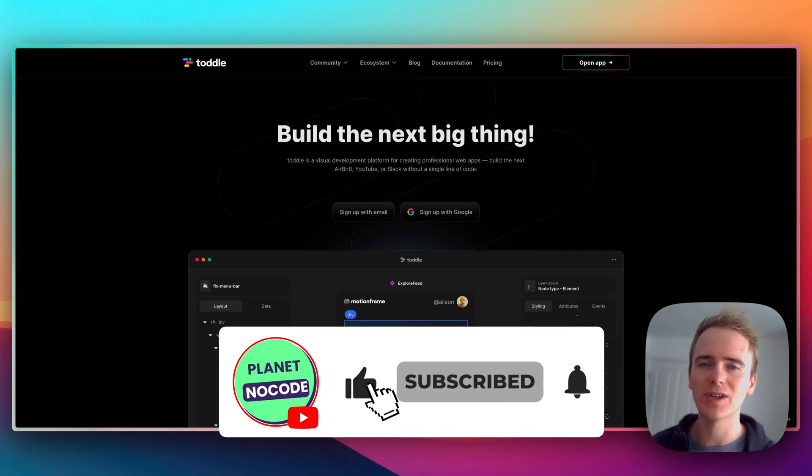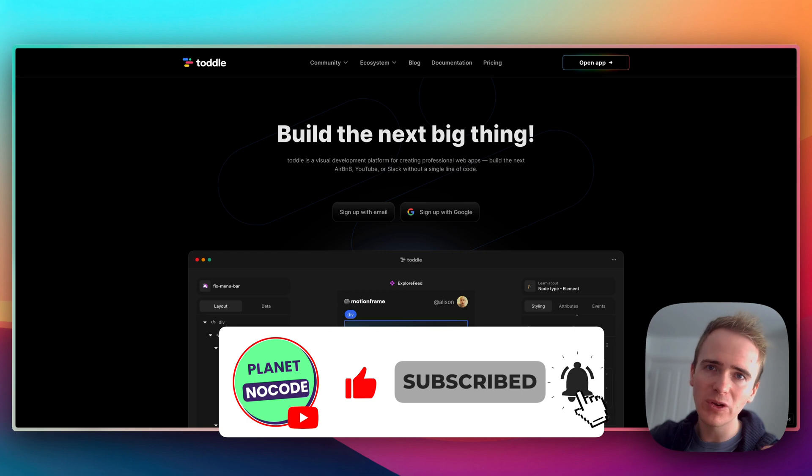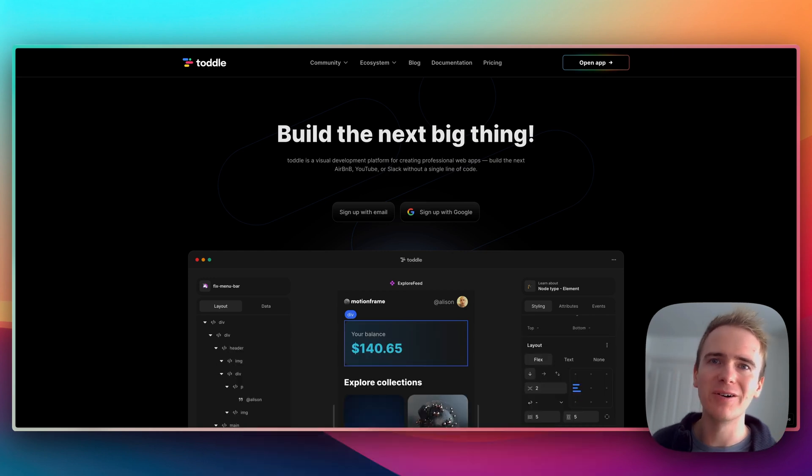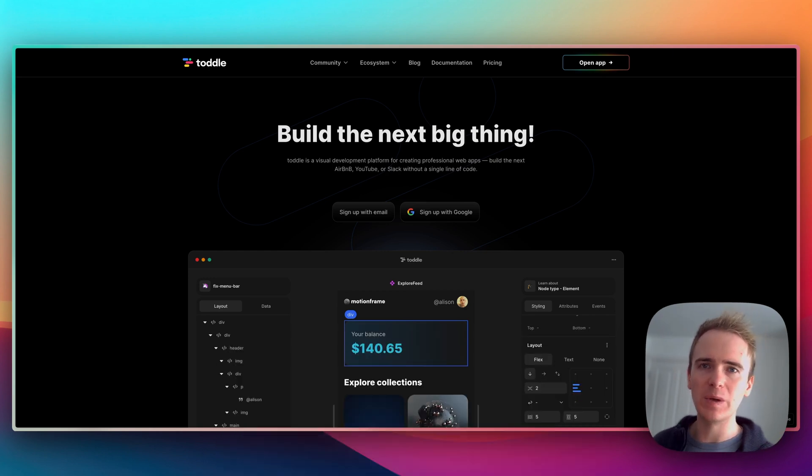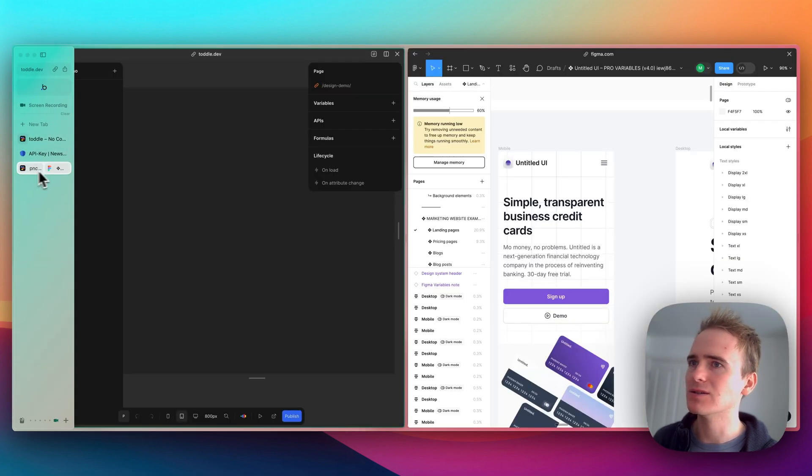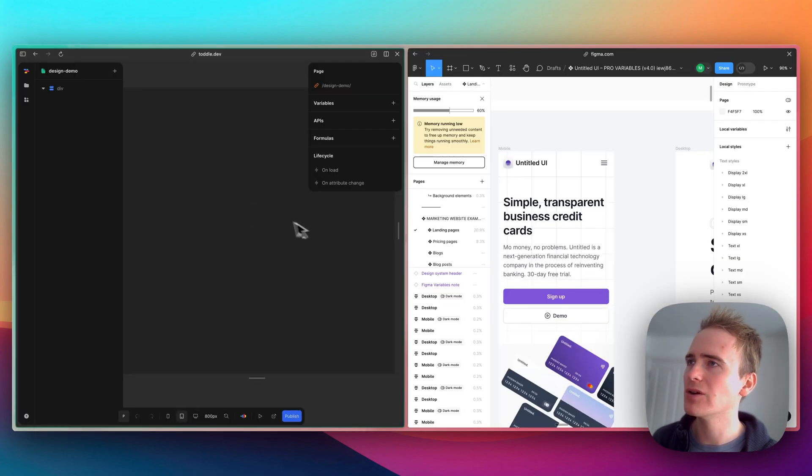In this video I'm going to be focusing on just how easy it is for someone who is familiar with Figma to take a Figma design and build it in toddle.